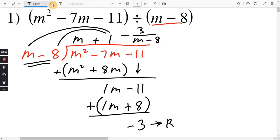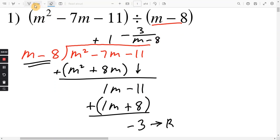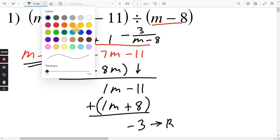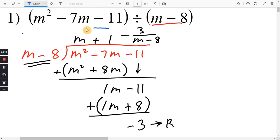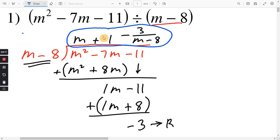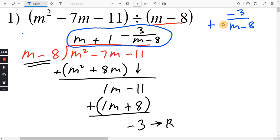This whole thing here is the answer. For the remainder, you can write it like this, or you can also write plus negative 3 over m minus 8 — this would be the same thing. Negative 3 and plus negative 3 are the same thing.